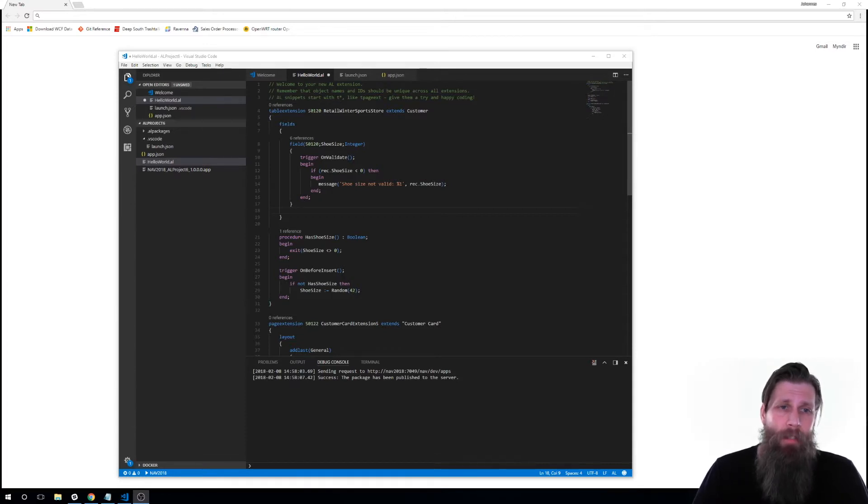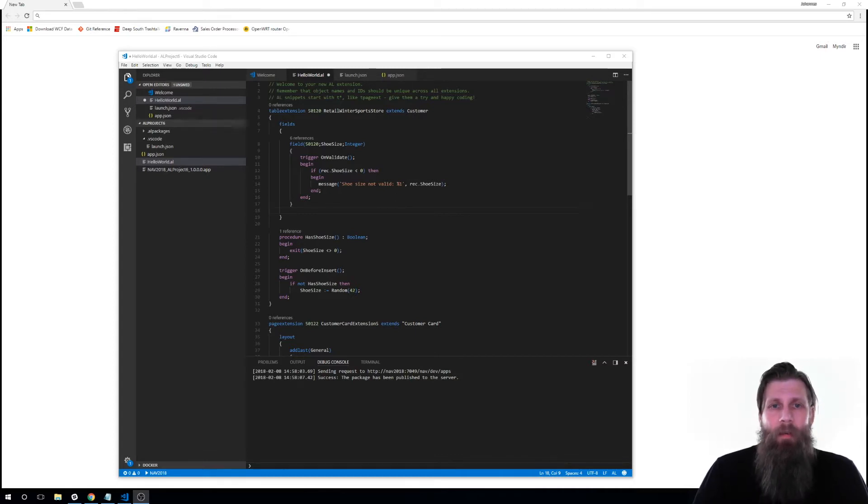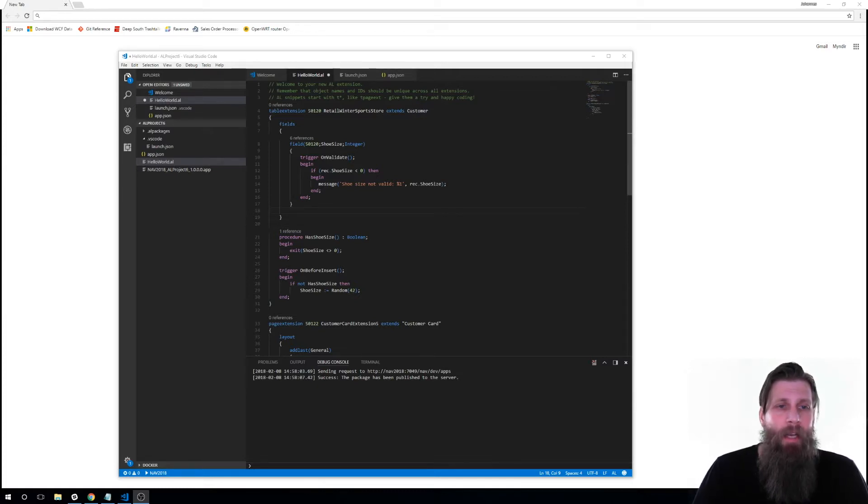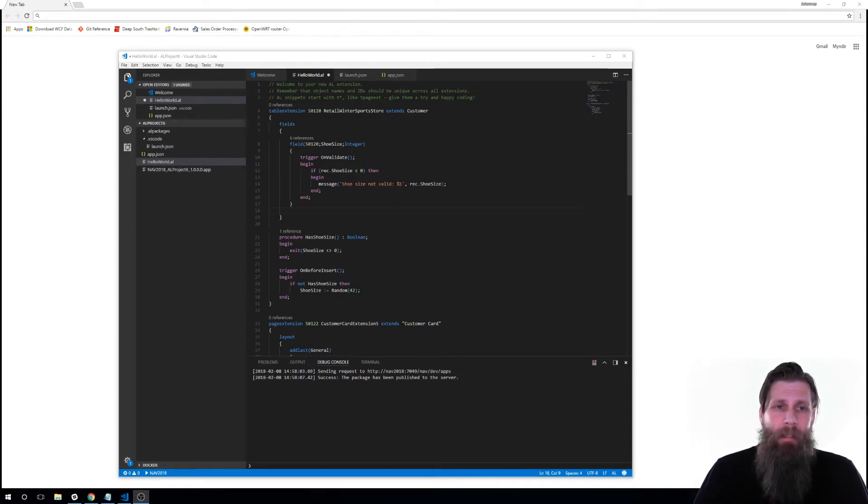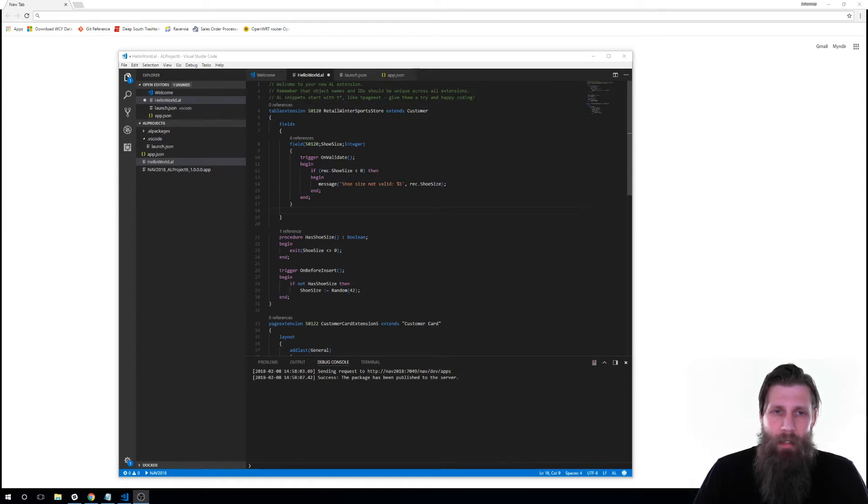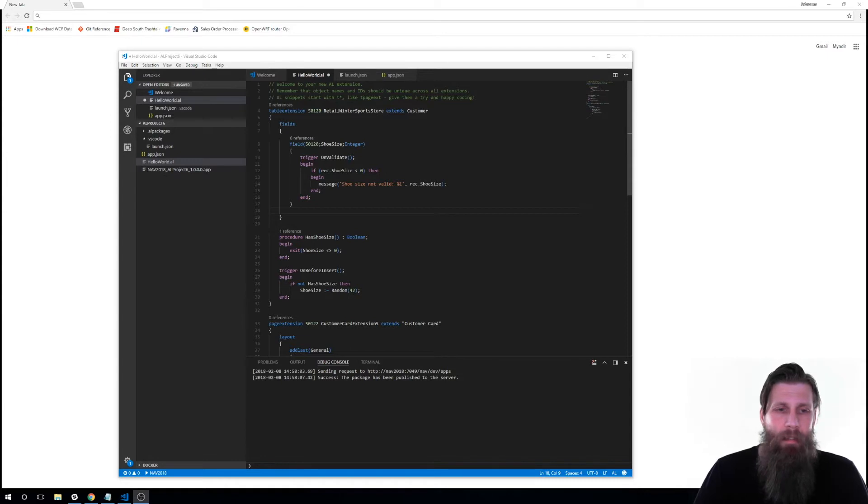So for example here we have a table extension. We're extending a table, which table? We're extending the customer table, okay. We call this extension retail winter sports store and in here what we're going to do is add a field. So I only have to specify the field that I'm adding. Inside the fields here I have a field, it's number 50,120, it's called shoe size and on validate we have a trigger that makes sure that we're not putting less than zero. And that's it.